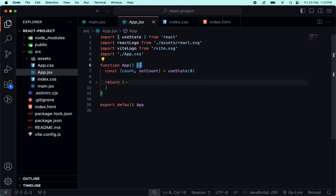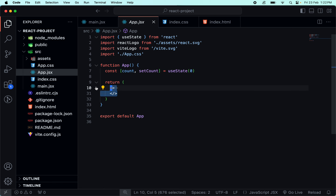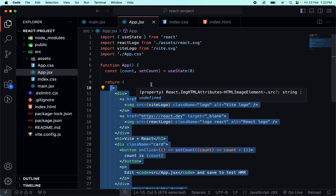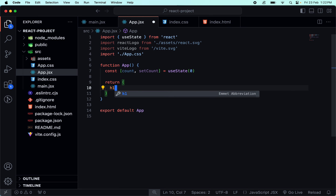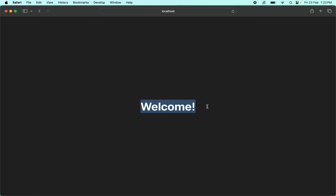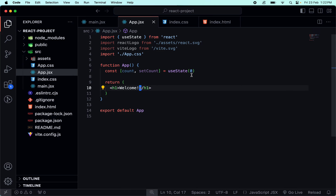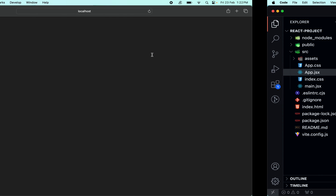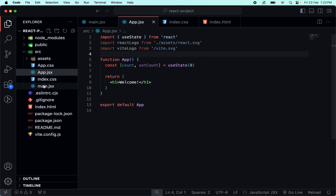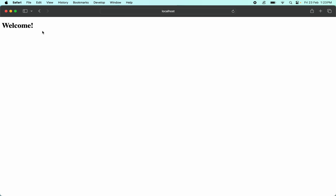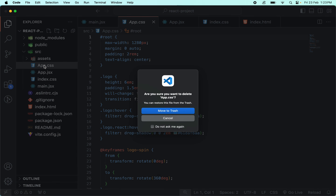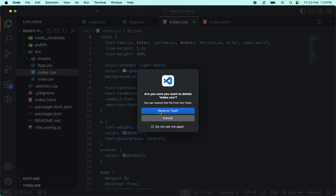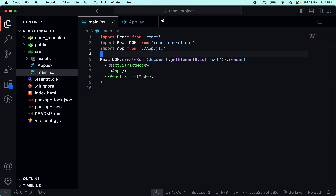You can control-click or command-click to navigate into the App file component. Here you have some hooks and a function - it is a basic JavaScript function with a name, arguments, and open and closing brackets. I will remove the hook code and add a simple h1 with 'welcome'. After saving, you can see 'welcome' displayed. I will also remove the CSS for now and concentrate on JavaScript and React.